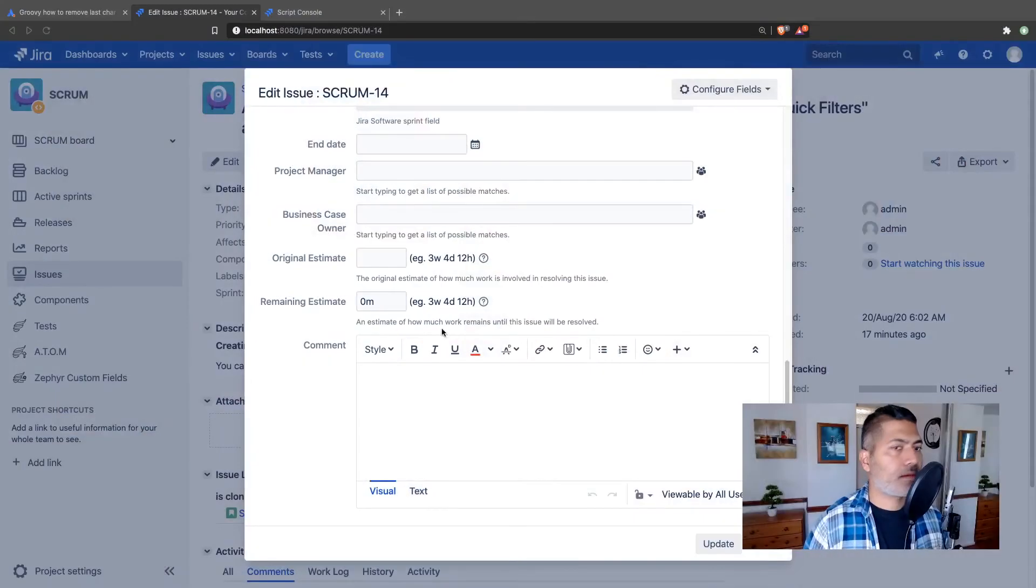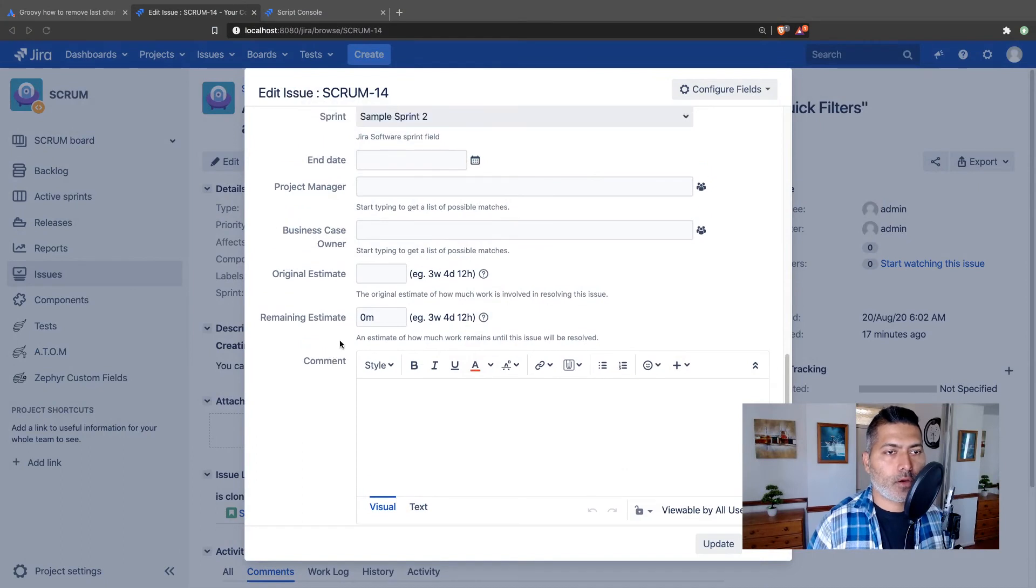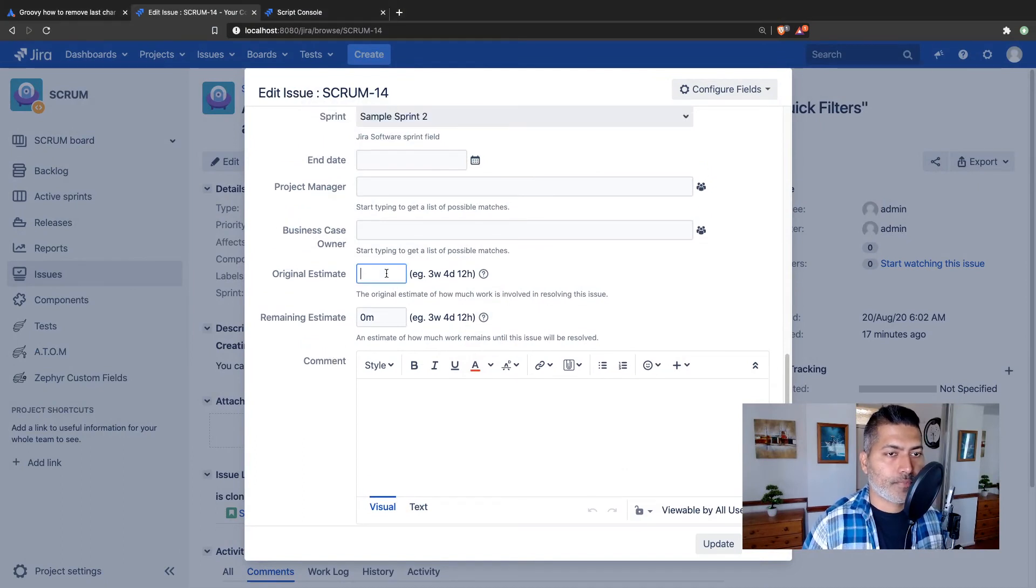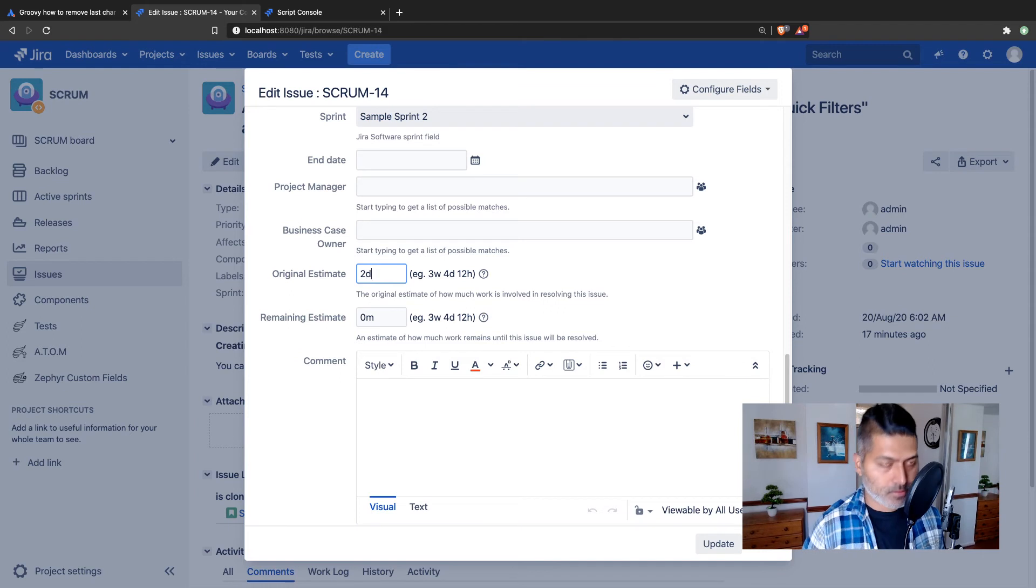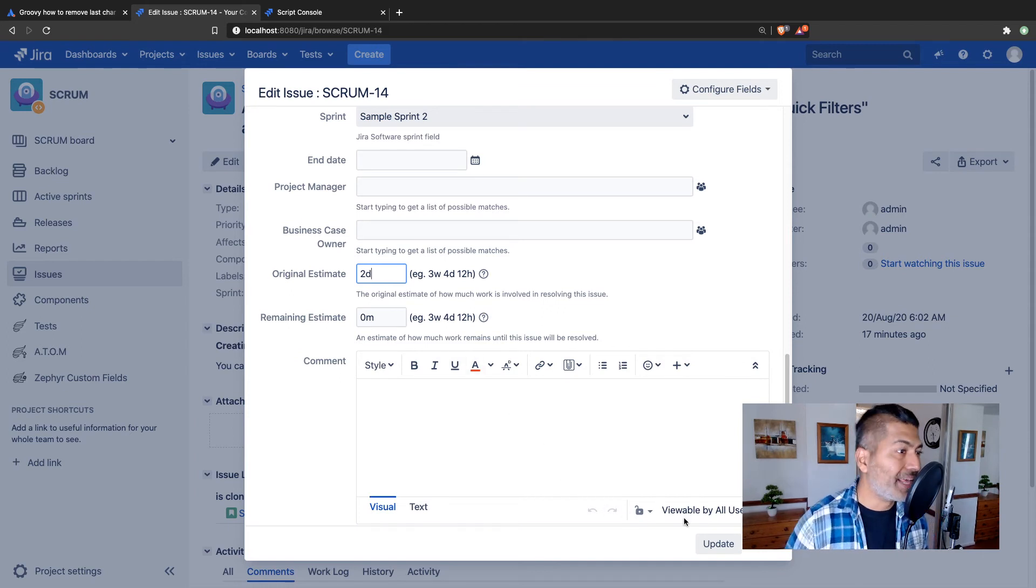So if I can click on the edit button again and find the field, hopefully the field is now there on the screen. So now we have the original estimate and I can add something like 2d - not two dimension but two days - and update.